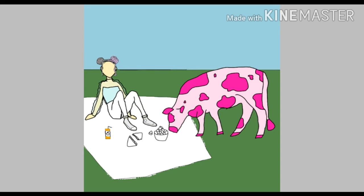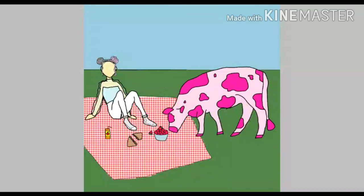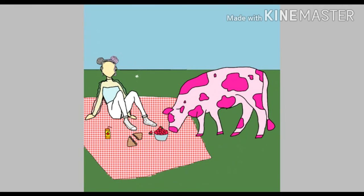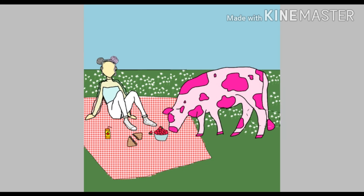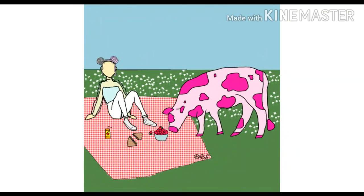strawberry cow, you make me go ow. I love it when you moo my name. Can't you hear the bumblebee swarm? I'm watching your horns. I love it when you look my way. Look at you, strawberry cow.